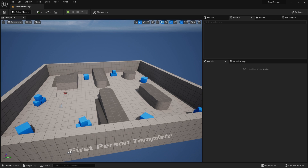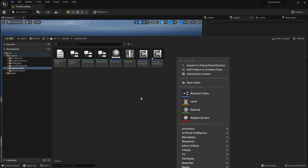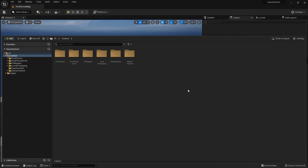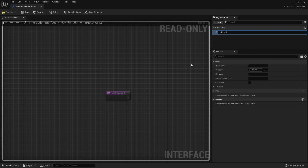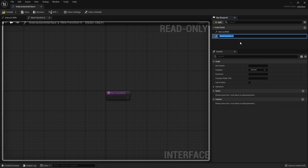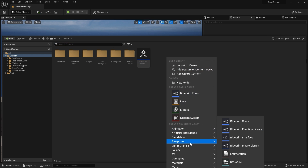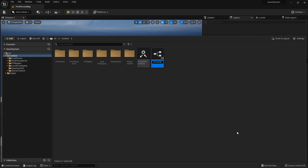We also need to set up the interaction system to allow our characters to interact with quest givers, objects, and things like that. So we're going to create a blueprint interface — and this one would probably exist across multiple things in the game, not just quests, so it doesn't make sense to put it in the quest system folder. We'll put it in the root and call it interaction interface, and in there we're going to have the functions interact with and look at.